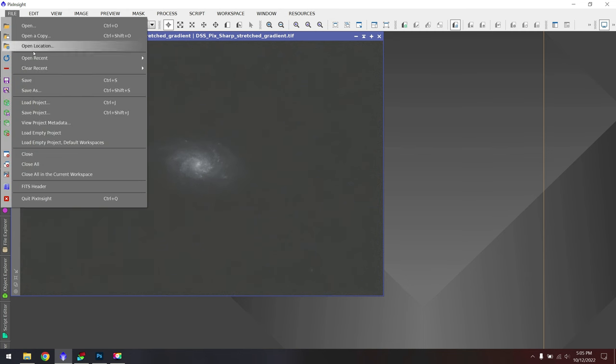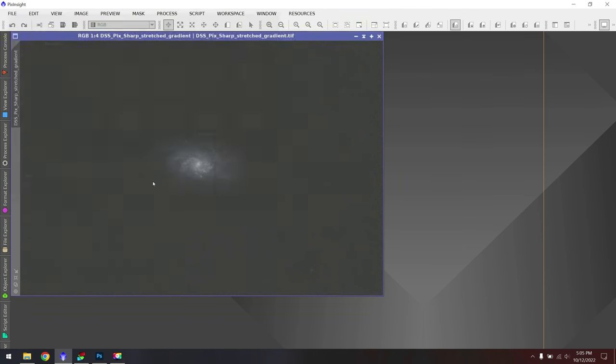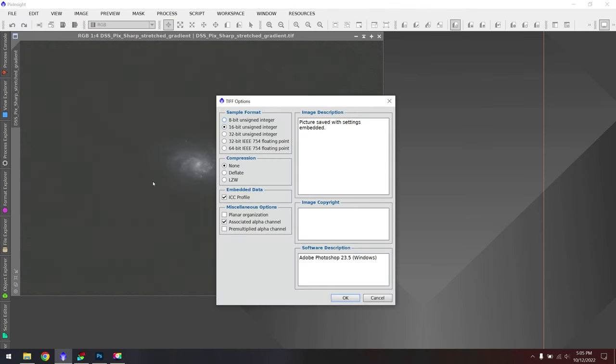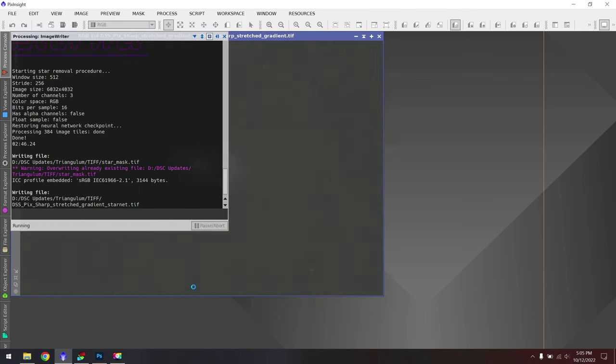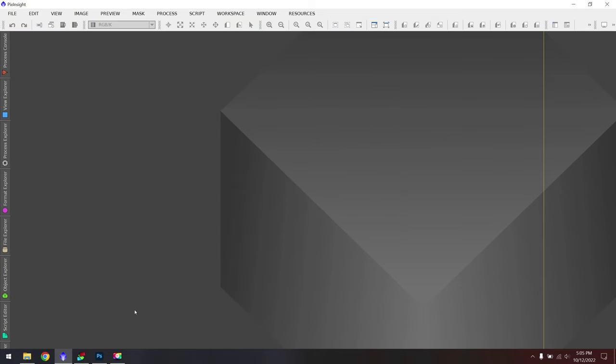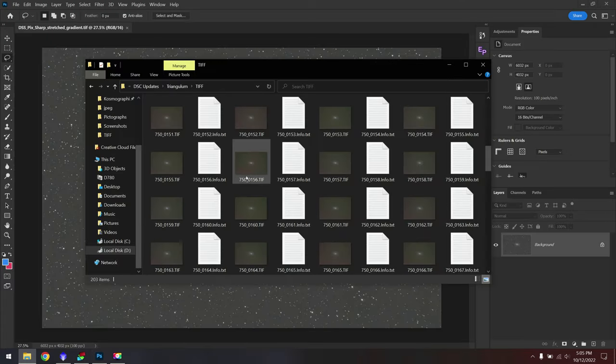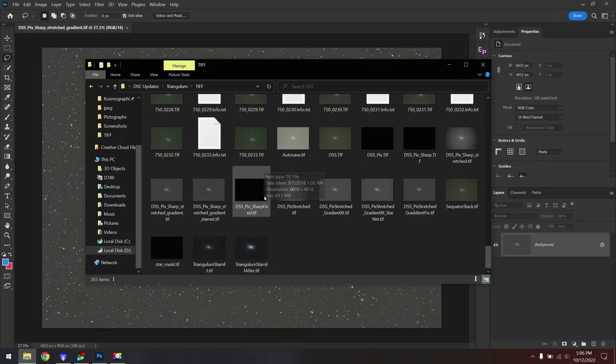I'll go up to File, Save As, because we want to save this as a new version. And I'll just add Starnet to the end of this file name. Alright, we're going to hop out of PixInsight again, go back to Photoshop, and continue on with the workflow.